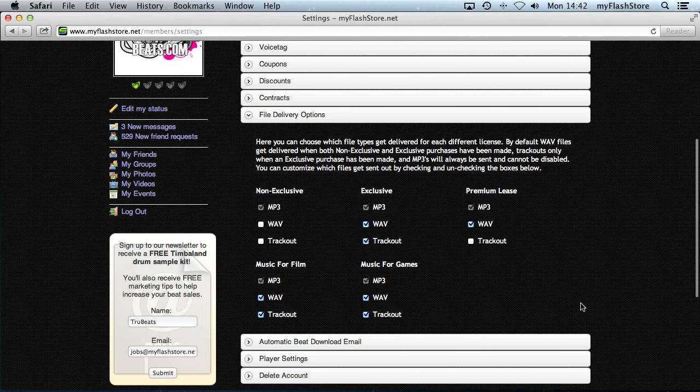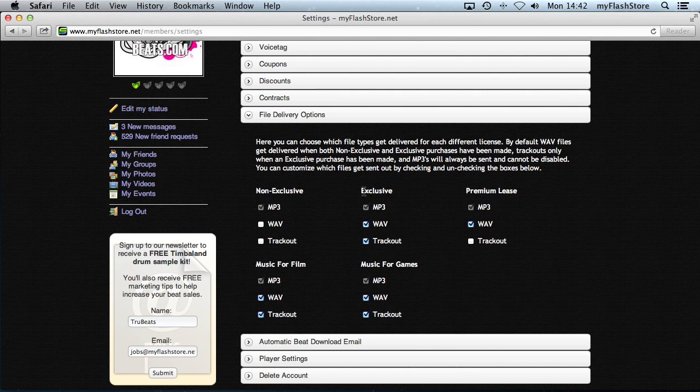Now these licenses are completely customizable. Non-exclusive and exclusive are by default, they're always there but you can disable them. But you can have three custom licenses, and my three custom licenses are premium lease, music for film, and music for games, but you can have whatever you want.